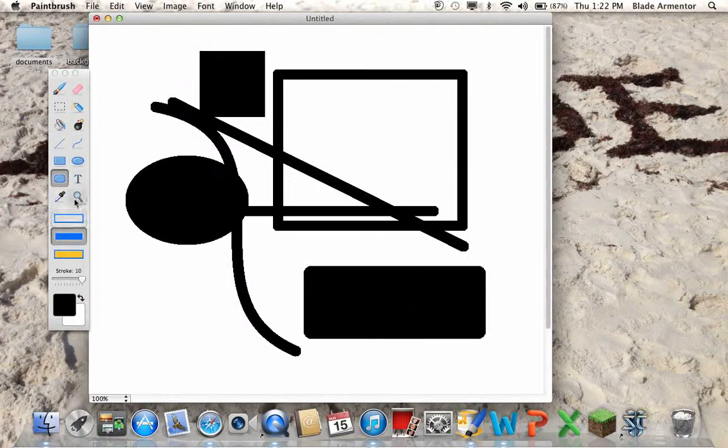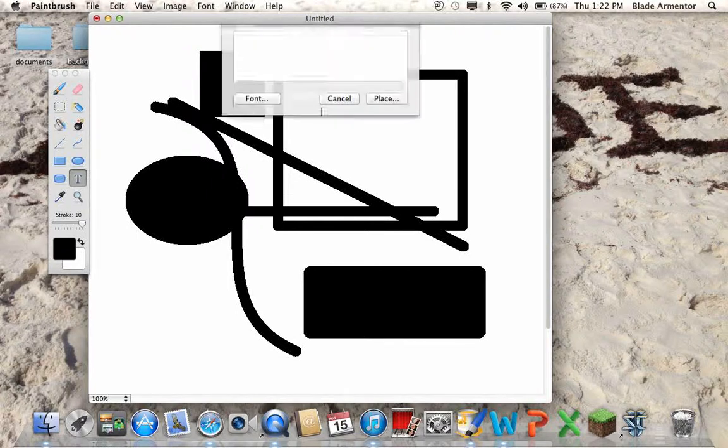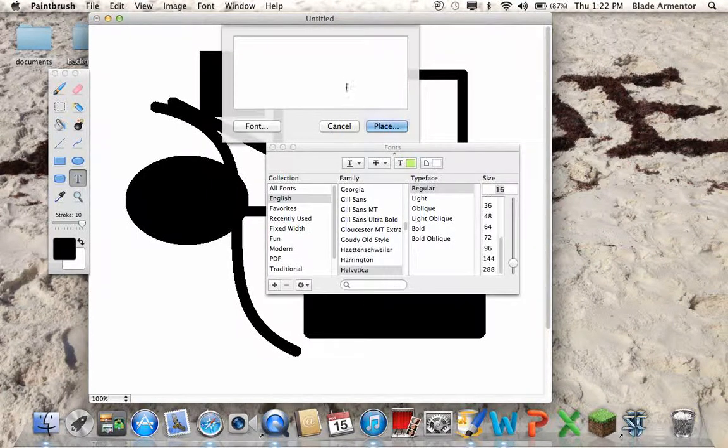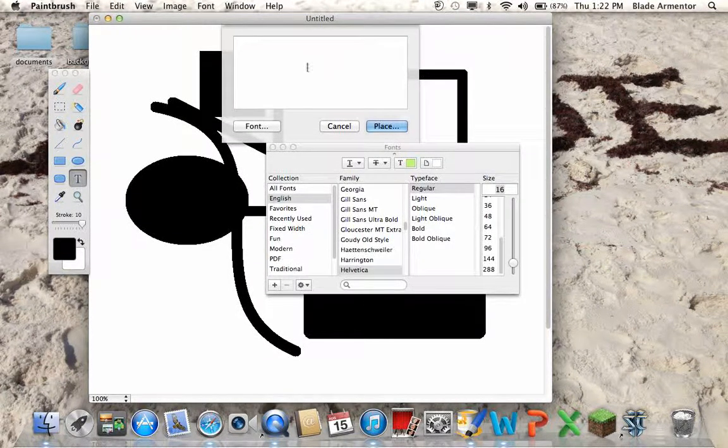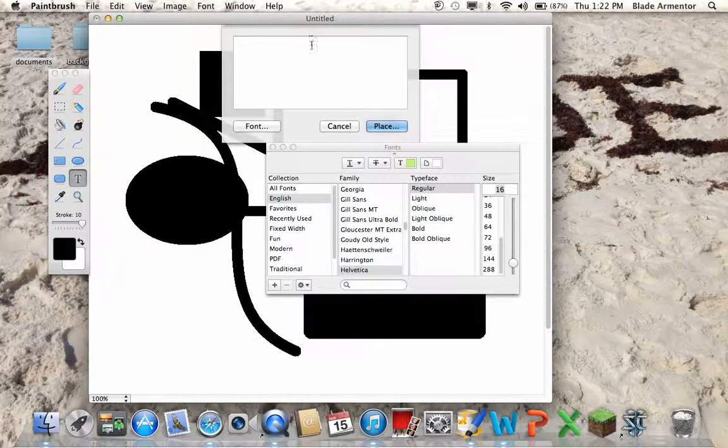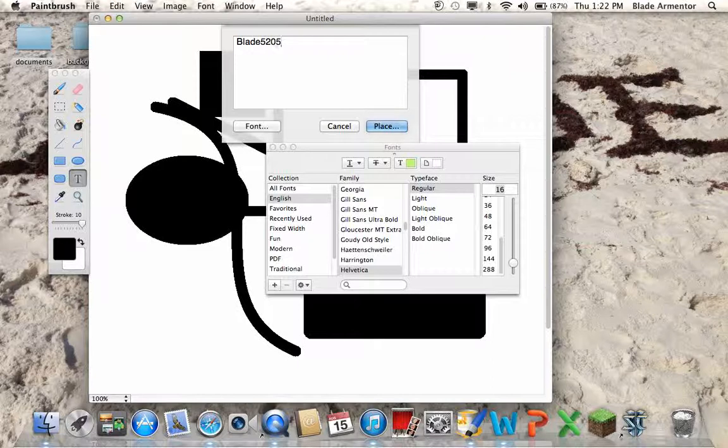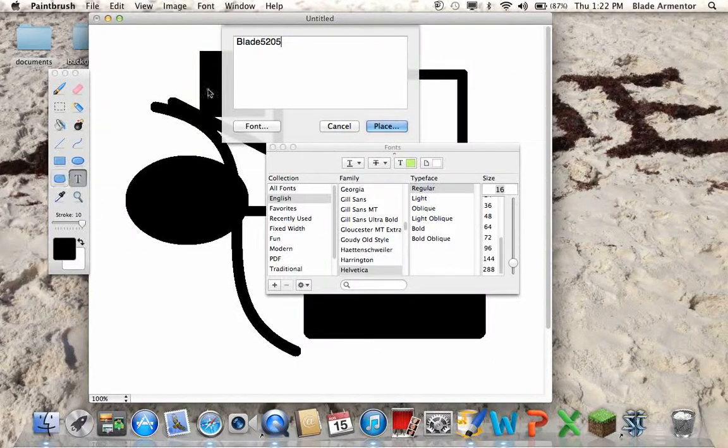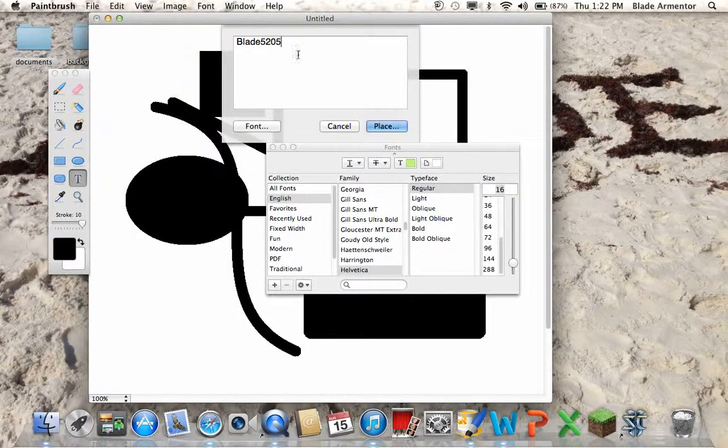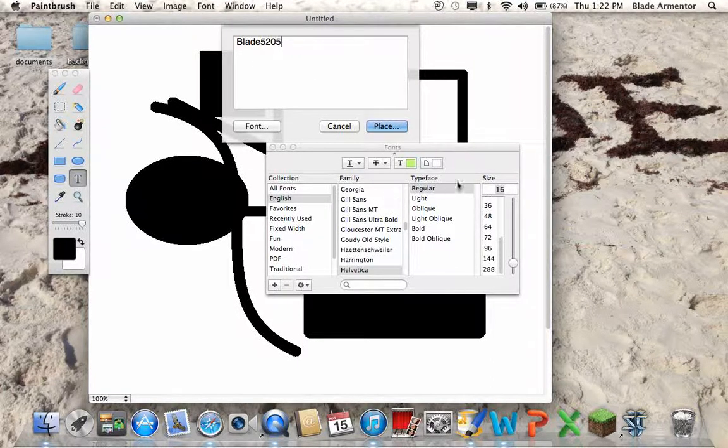And then these thingies. You also have text right here. Whenever you click the text button, this little—this is where you type your text. I'll go ahead and put my YouTube name right here. If you already type text and you want to customize it with fonts and stuff, remember to highlight the text first.